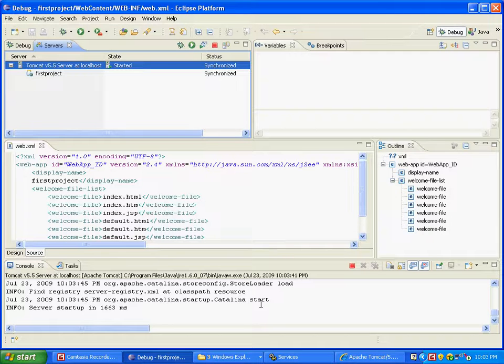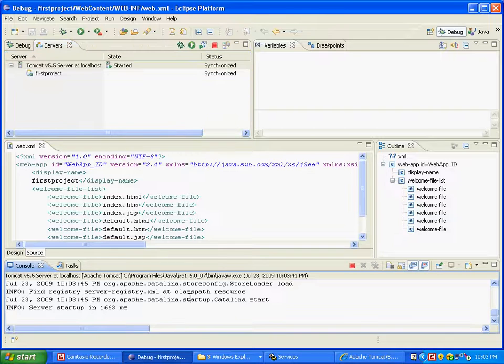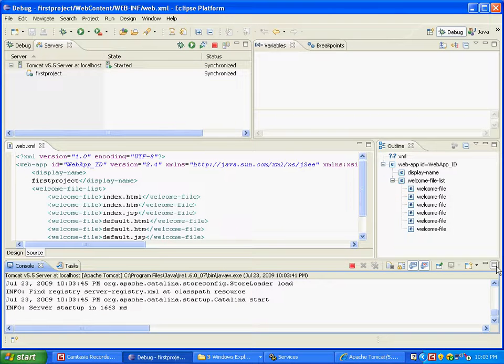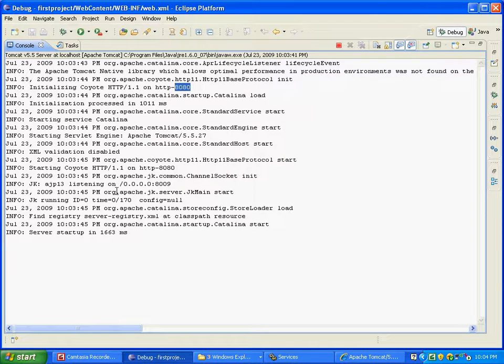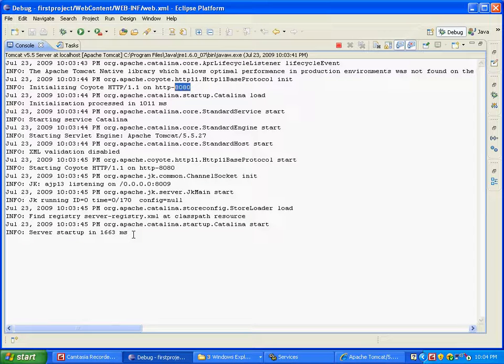Now in the console window, you can see - I'm going to expand the console window - what happened is it did a few things and then it said 8080, and then finally it says server startup in 1663 milliseconds.